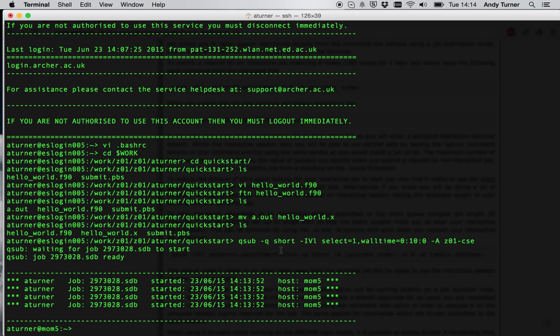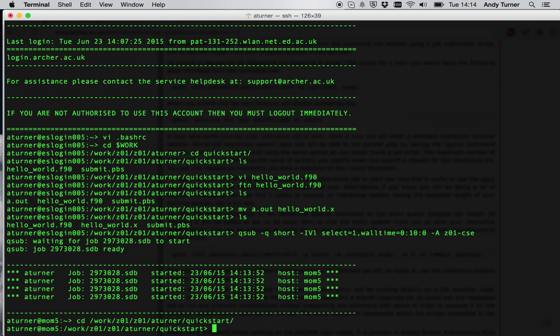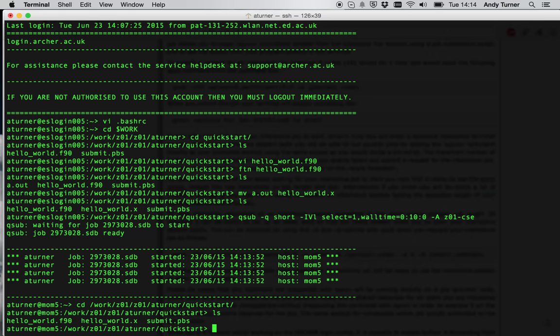And you can see the other thing it's done, slightly confusingly, it's dumped me back in my home directory rather than on work. So I need to move back to the work directory to actually run any jobs. So let's go to cd$work, and it was quickstart was the name of the directory I was in. So here we go. So here's my files. I've got my source file and my executable file.